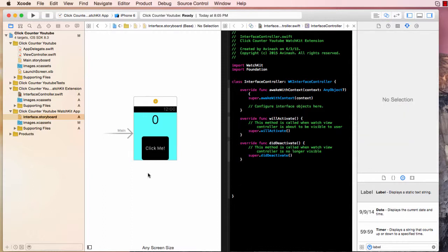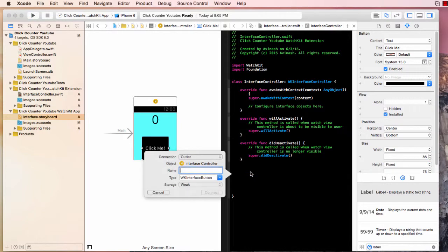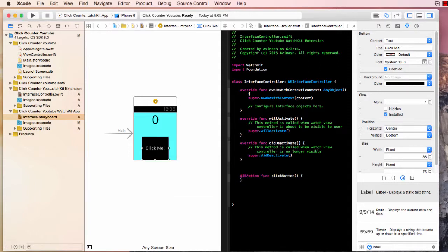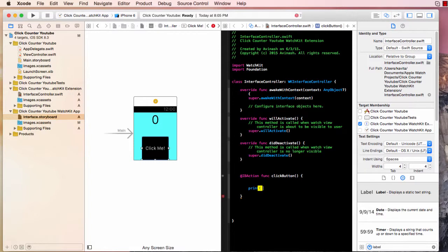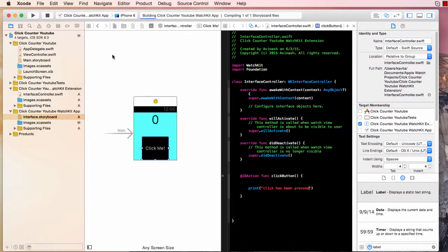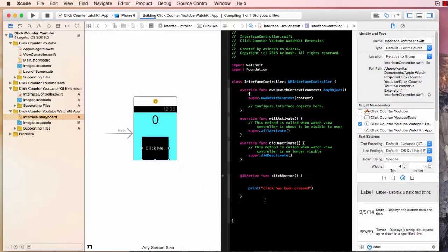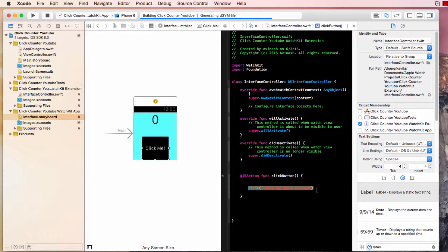Now if you're wondering how do we create them, it's actually quite simple. Select this click me button, control drag onto your code and say action connection as action. And let's give our name as click button. So this function click button will now be called every single time we press on the button. If you don't believe me, let's go ahead and call a print line statement which says print click has been pressed. So I'm going to run this build and let's take a look at what's happening.